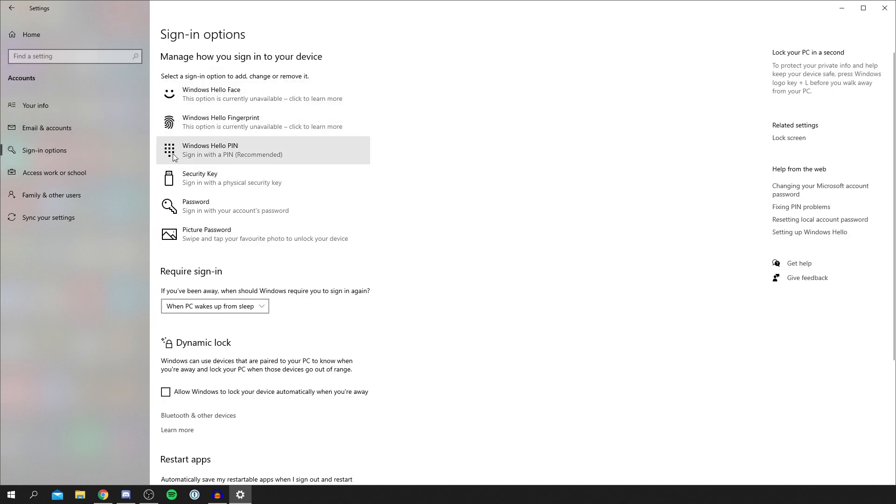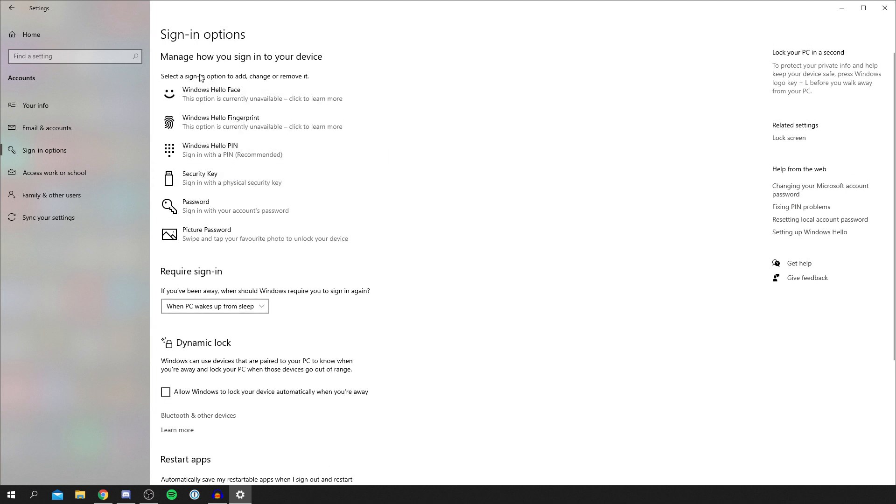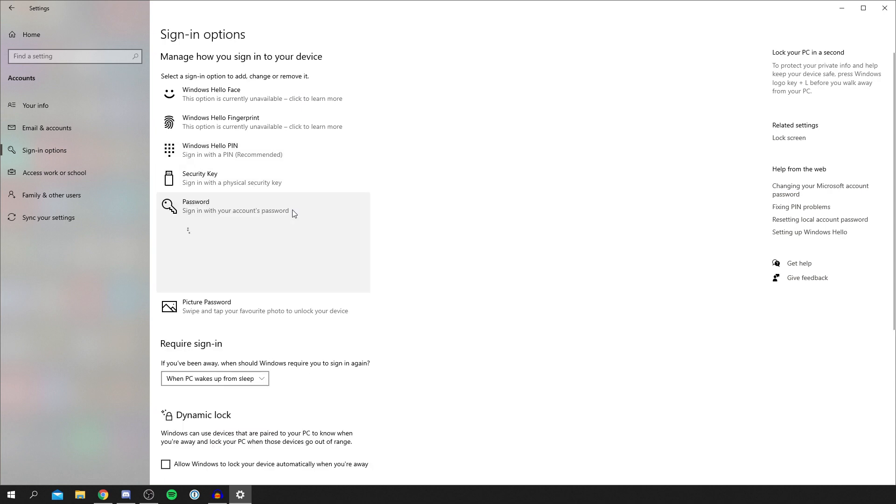Simply scroll down or just move down until you can see this Password section. It's under the 'Manage how you sign into your device' section. Find Password - Sign in with your account's password. Click there, and it's going to take a minute to load.